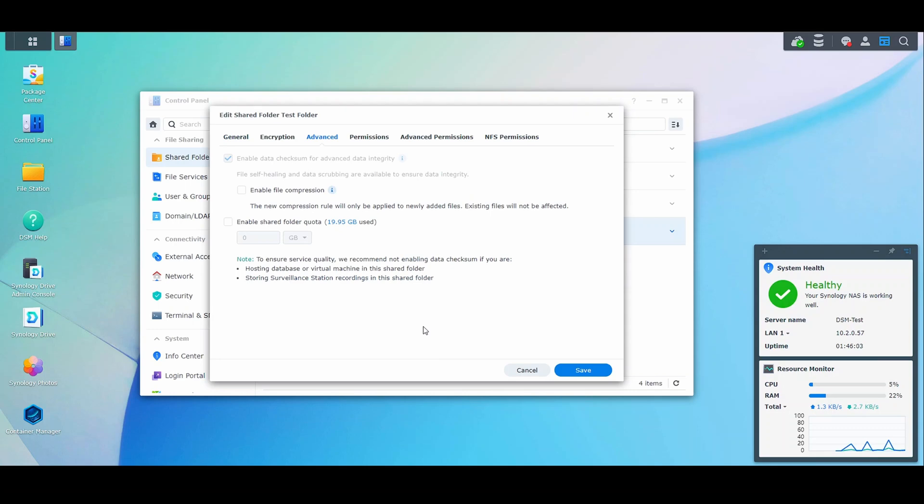If it is checked off, you don't have to worry about it. If it's not checked off, you should create a new shared folder, move all the data, and then it will continue to function as expected moving forward. From a data scrubbing perspective, there is nothing more that you have to do. As long as you have it configured and you ensure that the shared folder will utilize data scrubbing, you're good.